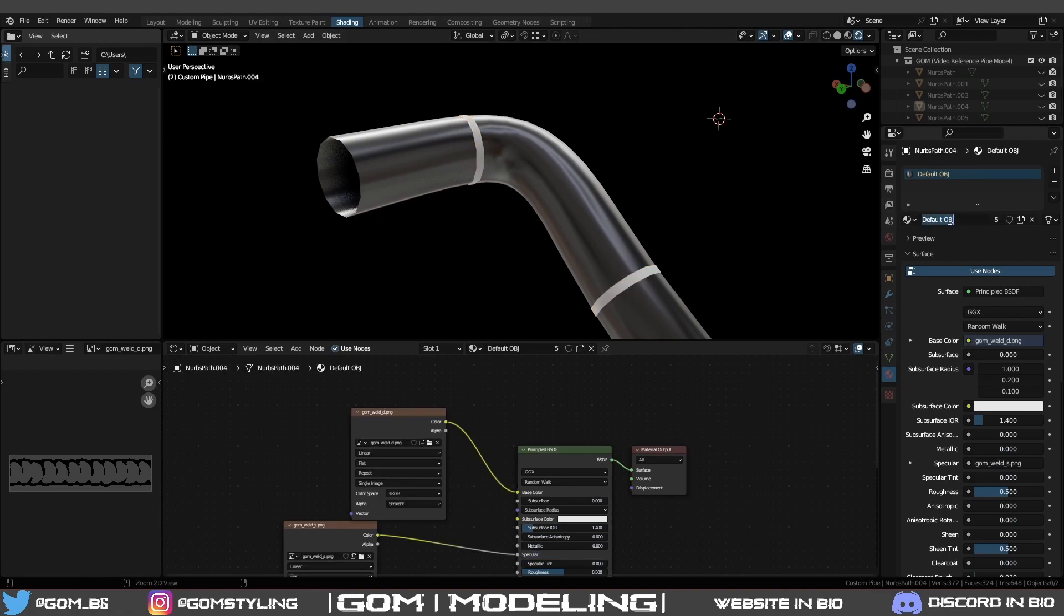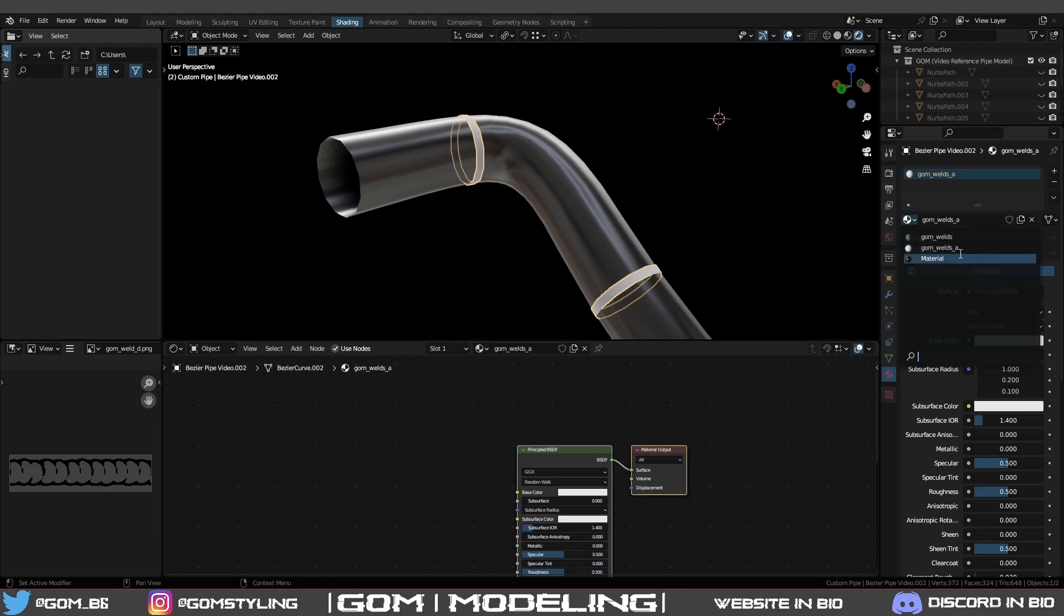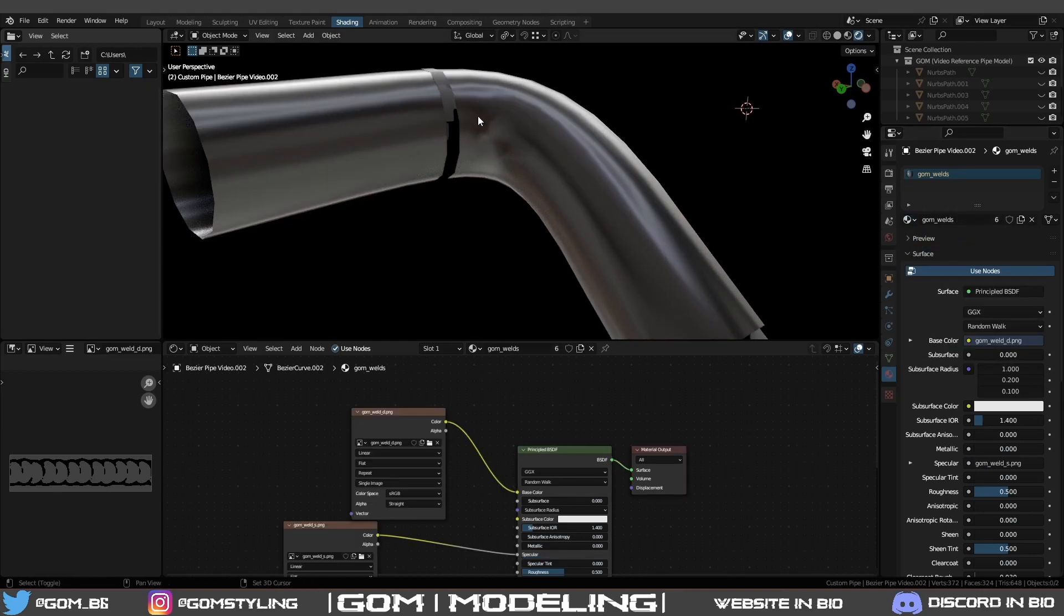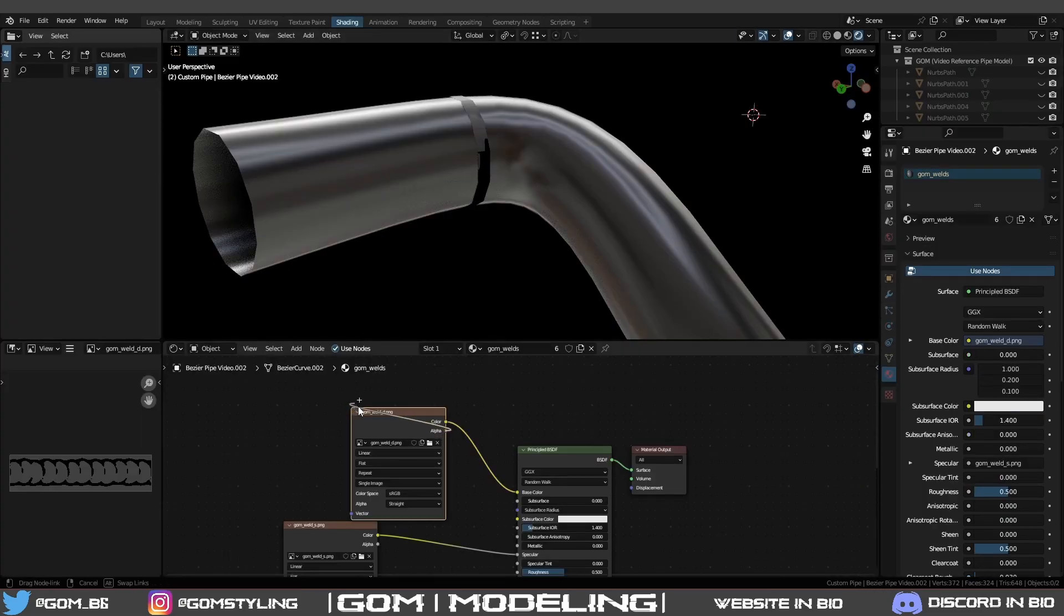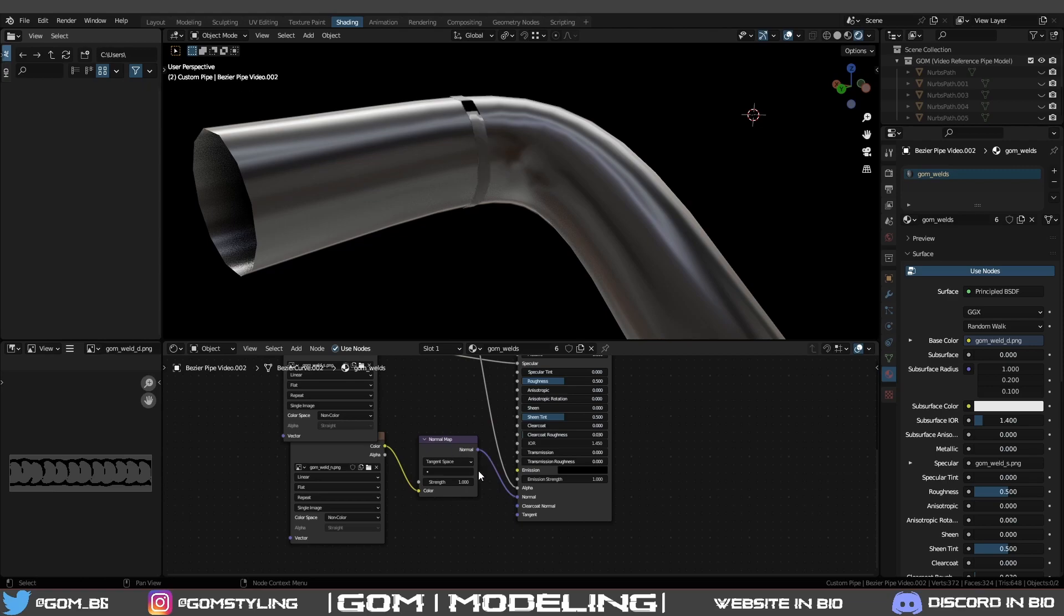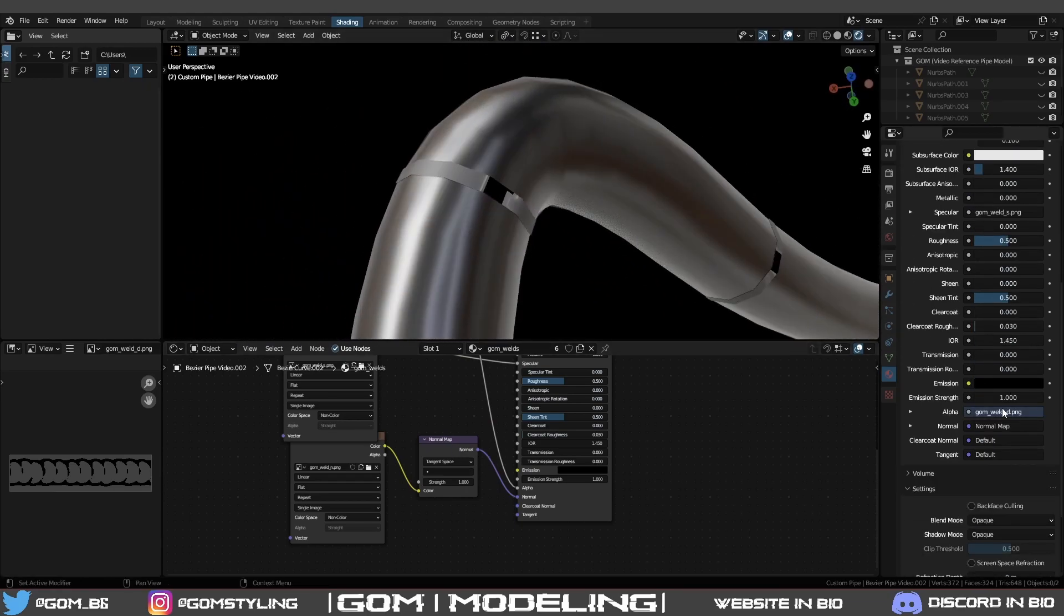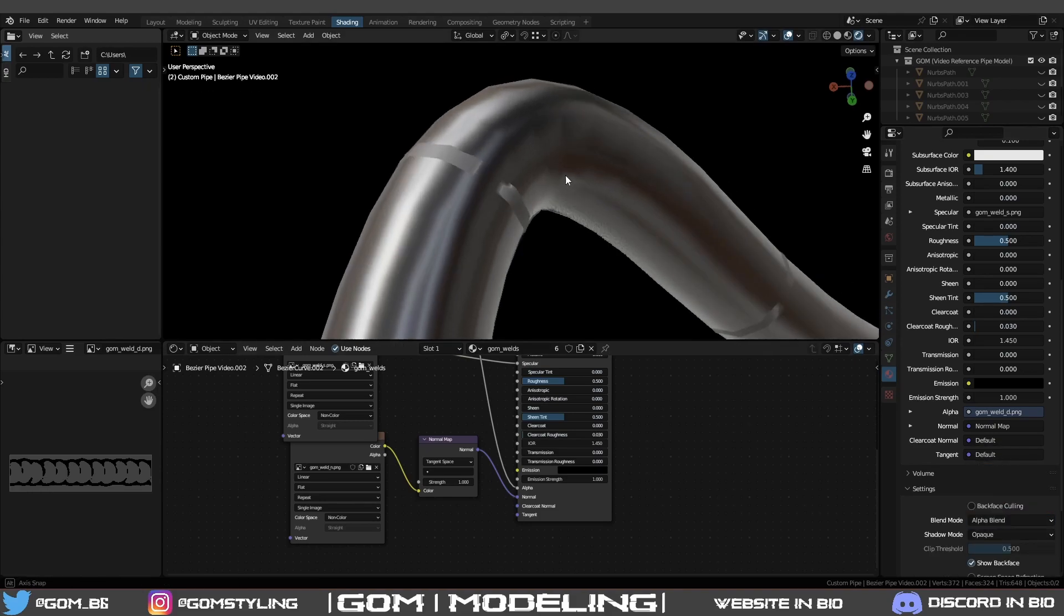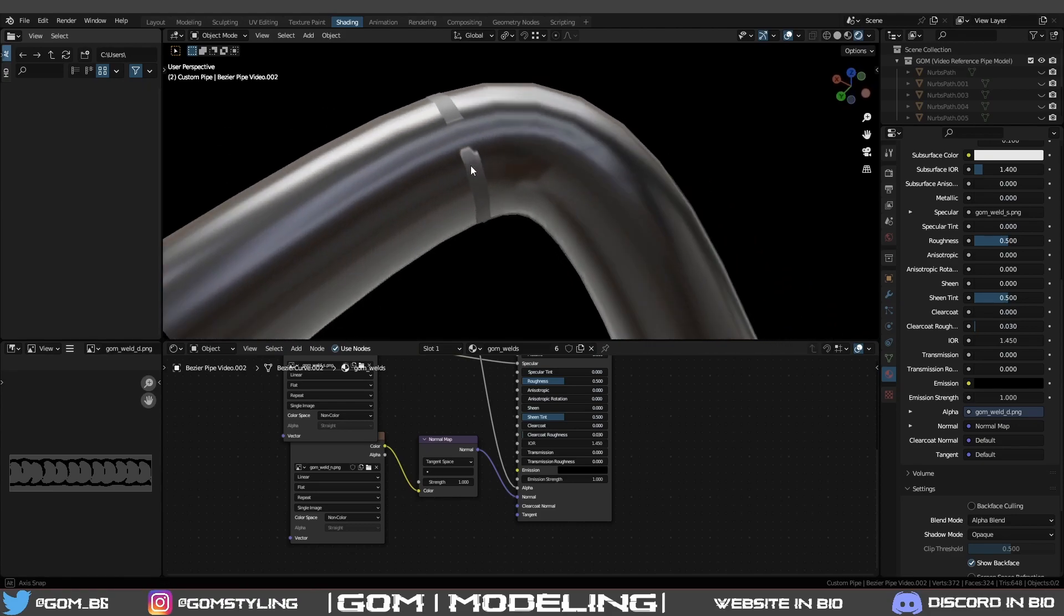Then all you got to do - oh, I applied it to the wrong material. Don't be like me. Just rename this to GOM_welds, then go here, apply your material. I forgot something - weld_d.png, grab alpha, scroll down and plug into alpha. Make sure your normal map's plugged into normal like so. Now it's transparent once we go down here on the right: blend mode, alpha blend. Now you can see transparent.